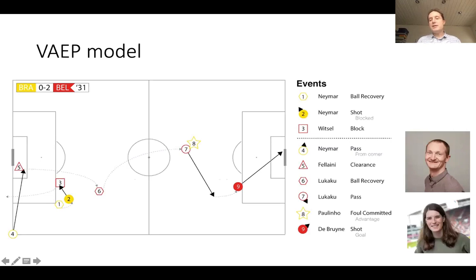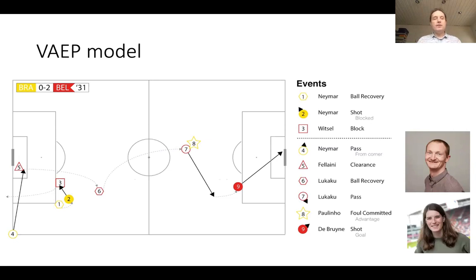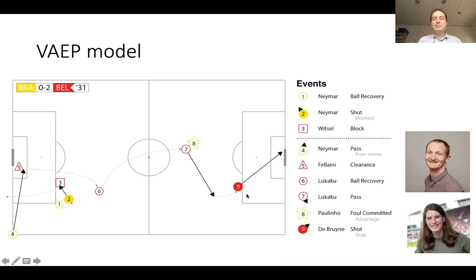In the next lectures coming up, we have Lott and Jan, who have a very nice sequence of videos on their system called the VAEP model — a value action model. They start very much from this idea of the possession chain. In their case, they look at the 10 actions that lead up to a shot.